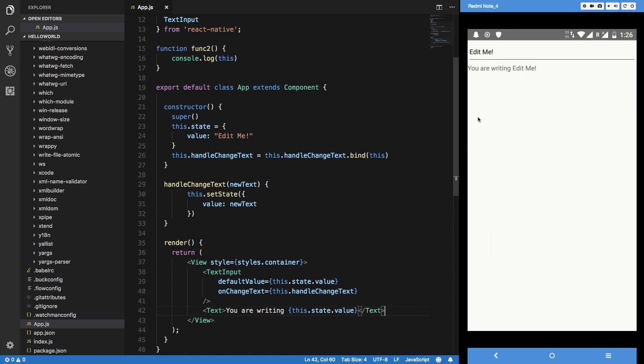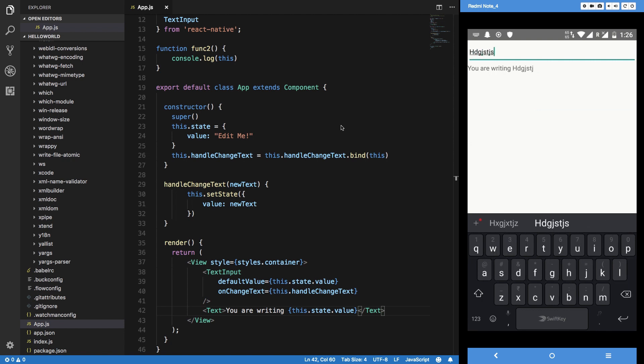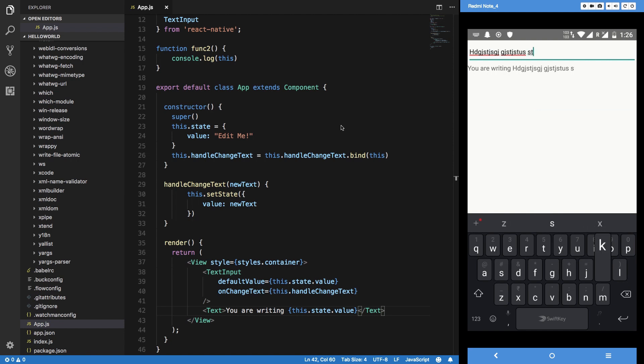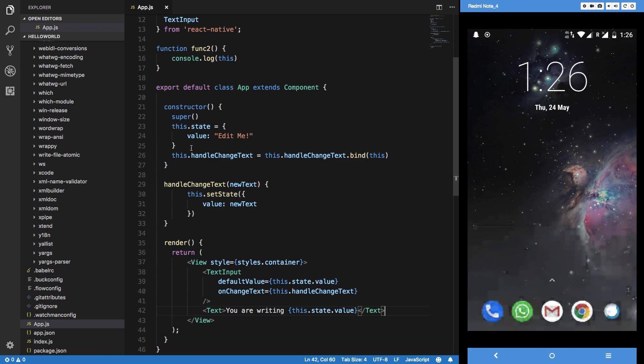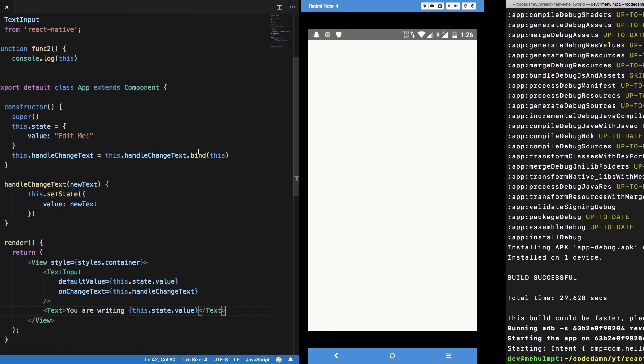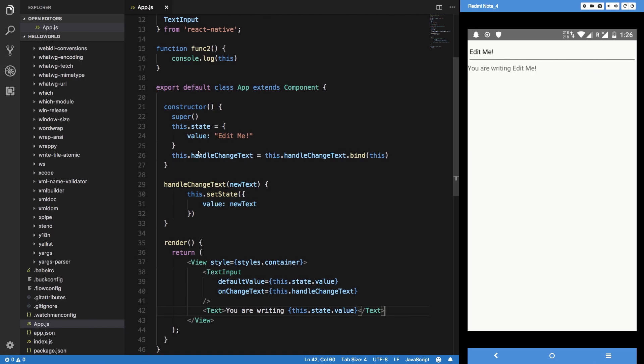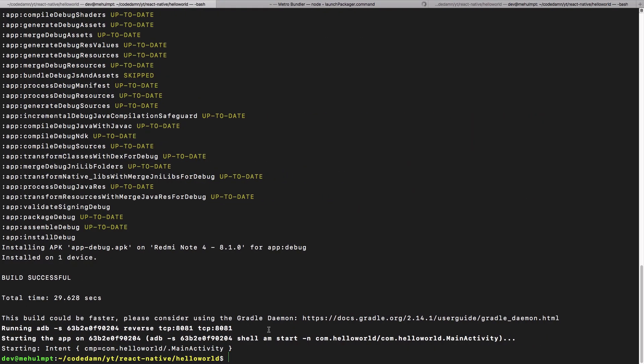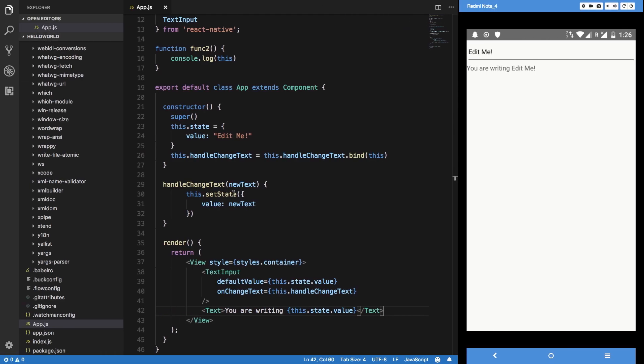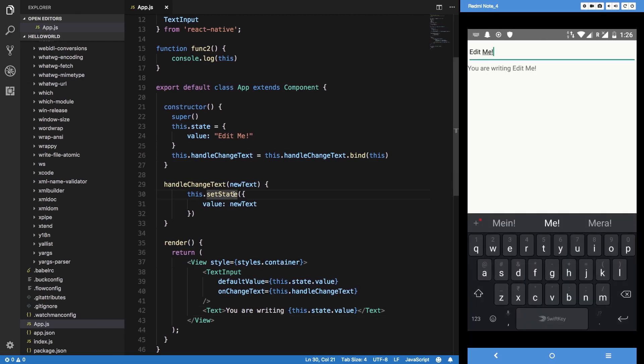Now if you reload it one more time you can see that 'you are writing edit me' is what I get here. Now if I try to edit it like remove it, you can see that it updates. Whatever I'm writing here it gets reflected into the state.